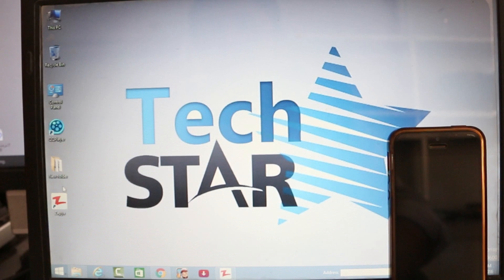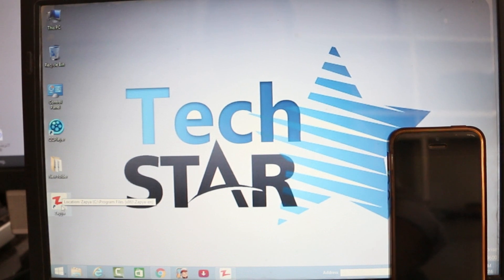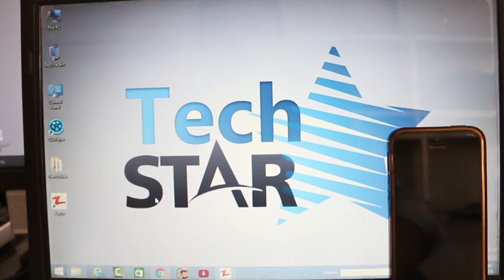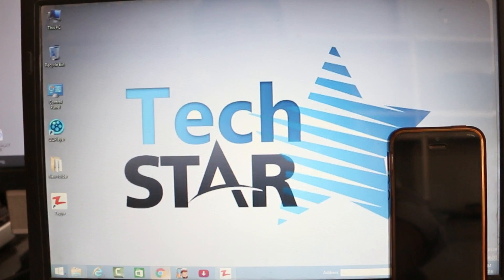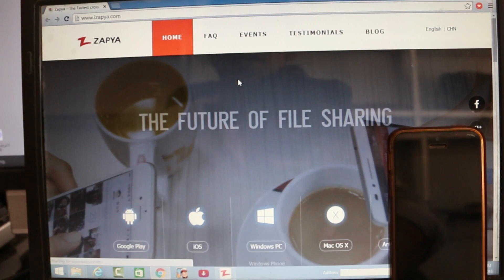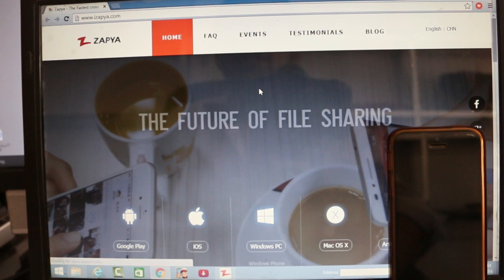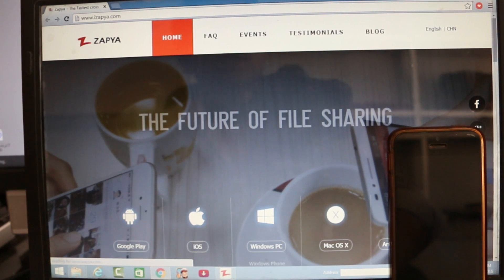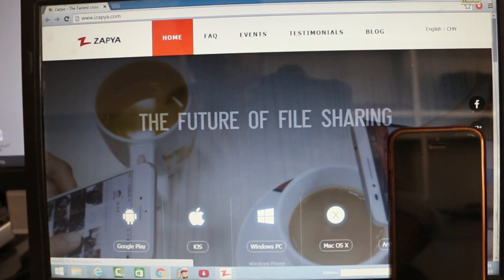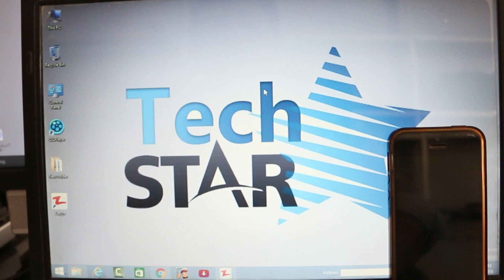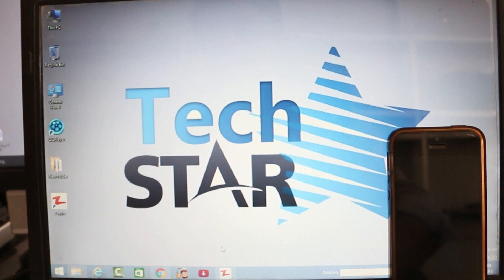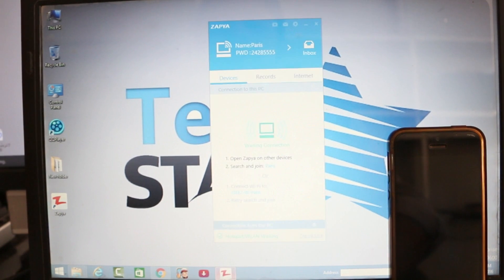So you need this app. It's called Zapier. I will put the link in the description. All of you know about Zapier. It's easy to use. I have downloaded it to my PC. So let's get started.